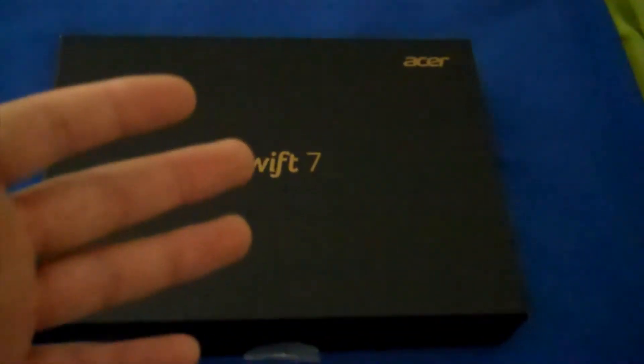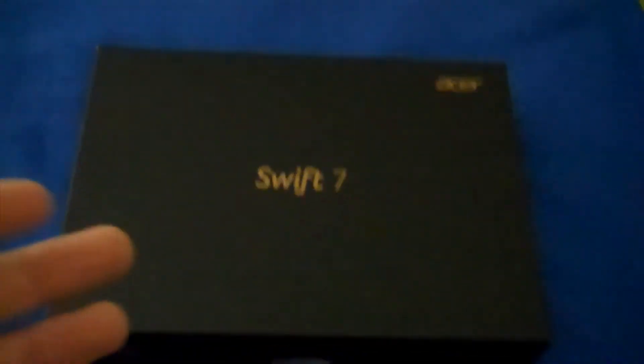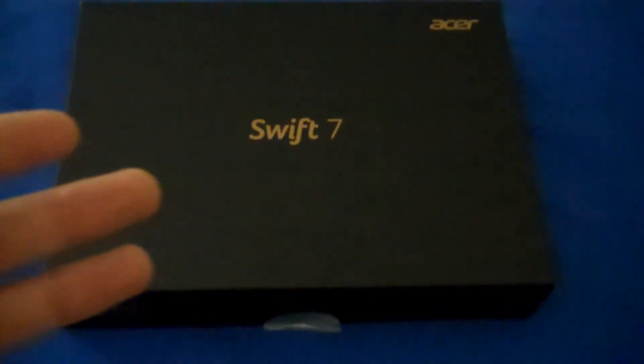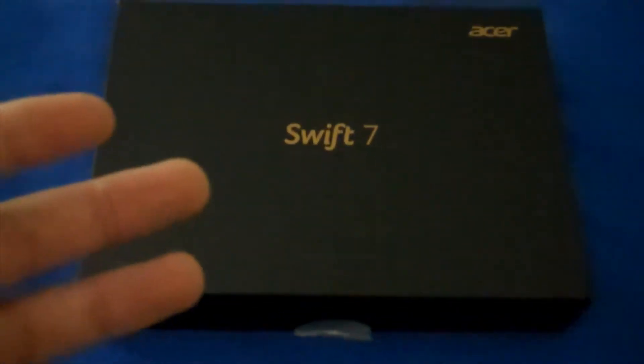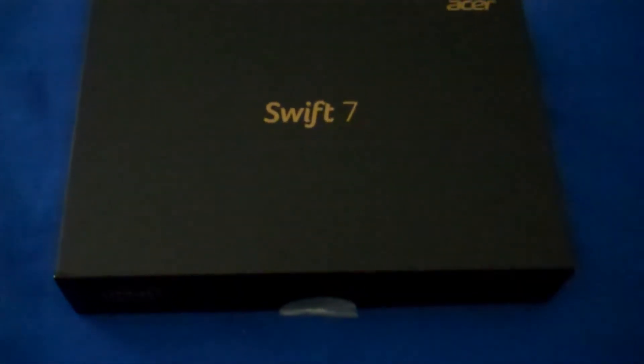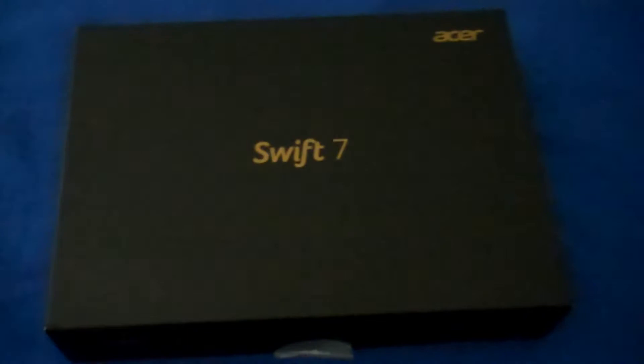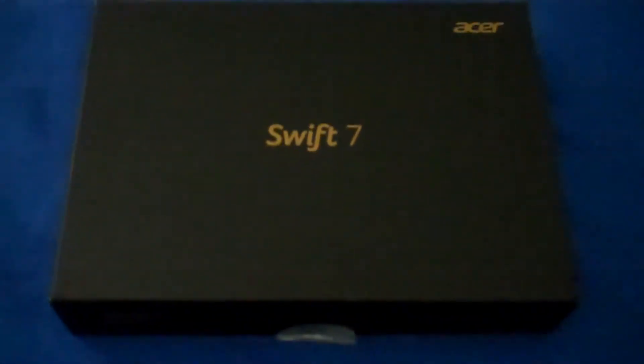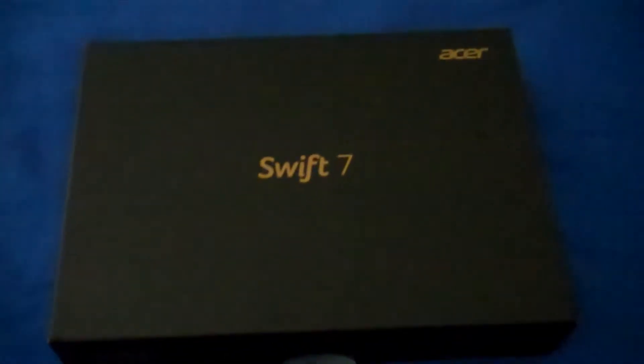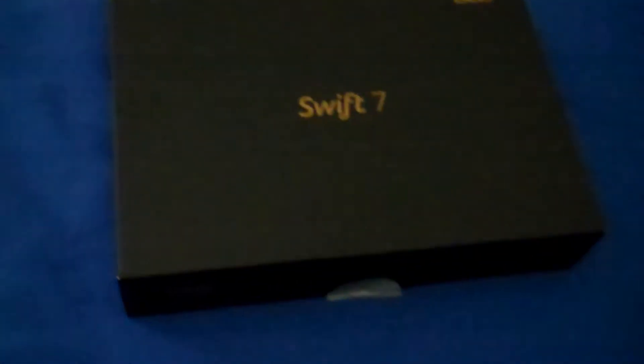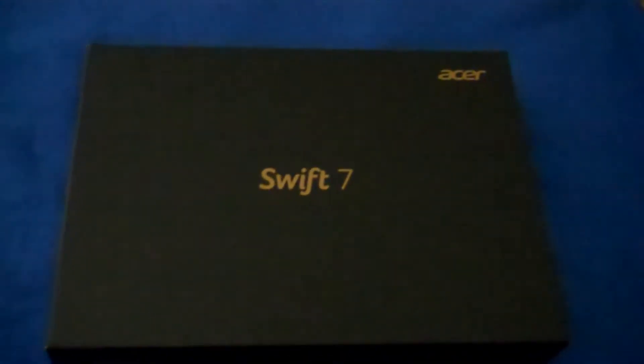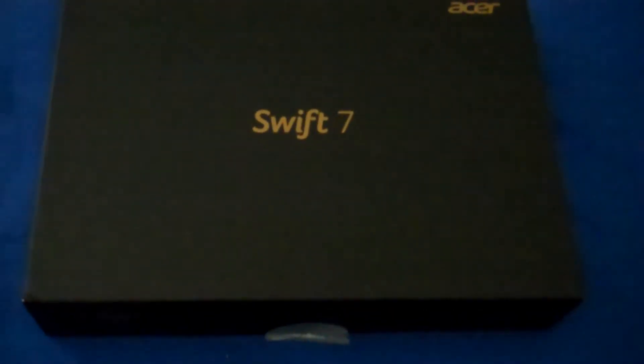And like I said, I did not pay anywhere near the original starting price of $1,200 for this. I paid way less than that. I won't say how much I paid, but I paid, let's say, less than half. So anyway, I'm going to change the batteries of my camera, and then we'll continue with the unboxing.